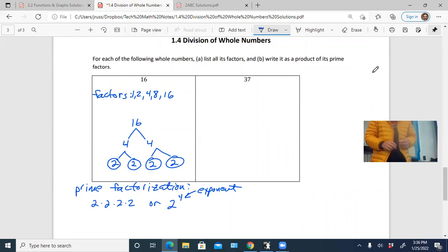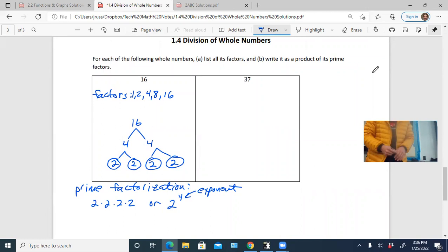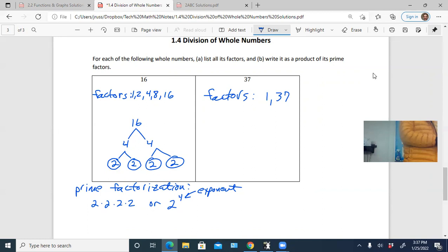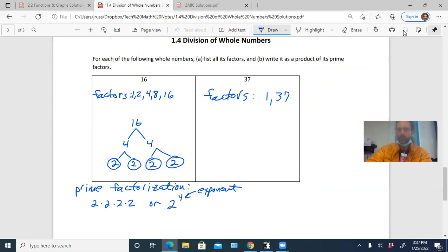What about 37? 37 is a prime number, so the only factors are 1 and 37. And those two factors are also the prime factorization. There are no other factors of 37.